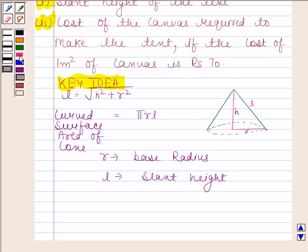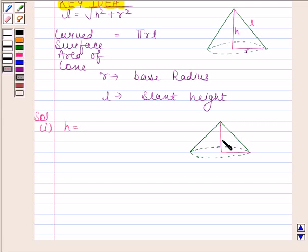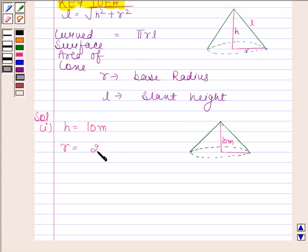Let's now begin with the solution. In the first part, we have to find the slant height of the tent. Suppose this is the conical tent. It is given to us that its height, that is H, is equal to 10 meters and radius of its base, that is R, is equal to 24 meters.